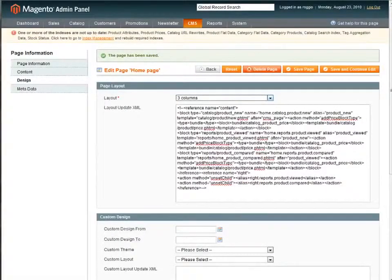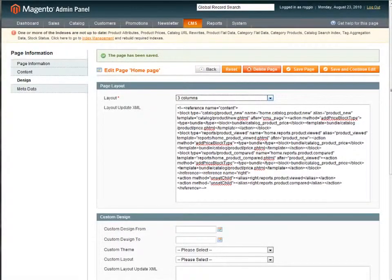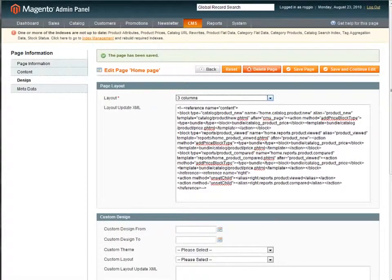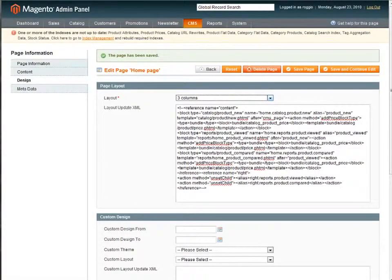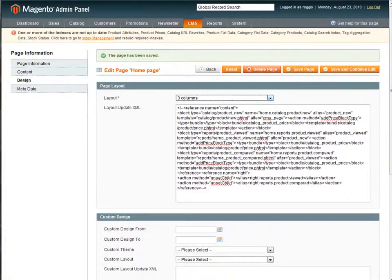Hello and welcome. My name is Armando Roggio and today I'm going to be showing you how to add a custom PHP or PHTML template to Magento CMS Pages.